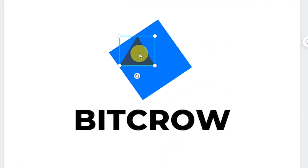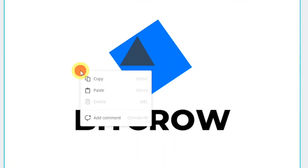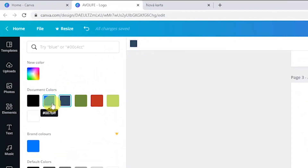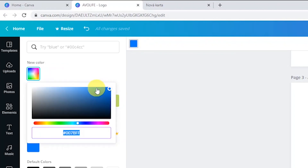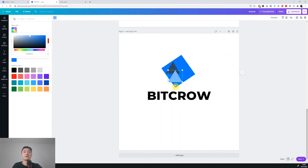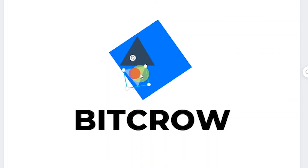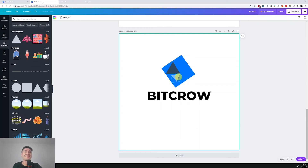Now we'll copy this rectangle again — right click, copy and paste. We'll choose a lighter color. I'll select the document color that is the blue of the big rectangle, then click on the new color so I can easily choose a lighter one. Again we'll resize it down and make the wings of our crown. We'll rotate it and move the rectangle here — that's the first wing. I hope you can see the crown in there, because I definitely can't quite yet.